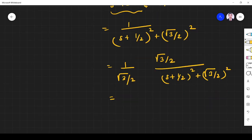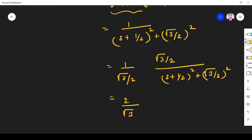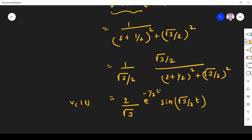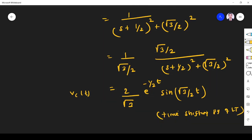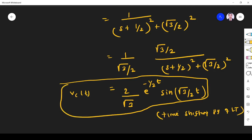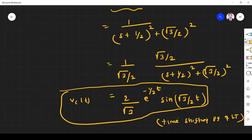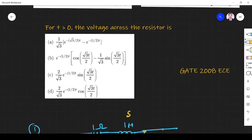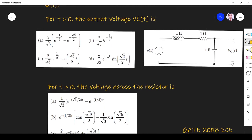The factor 1/(√3/2) becomes 2/√3. The term A/(S² + A²) in the Laplace domain corresponds to sin(At), and (S + A)² corresponds to e^(−t/2) by the time-shifting property. Taking the inverse Laplace transform, Vc(t) = (2/√3) · e^(−t/2) · sin(√3/2 · t). Checking the options, Option D — (2/√3) e^(−T/2) sin(√3/2 · t) — is the correct answer.